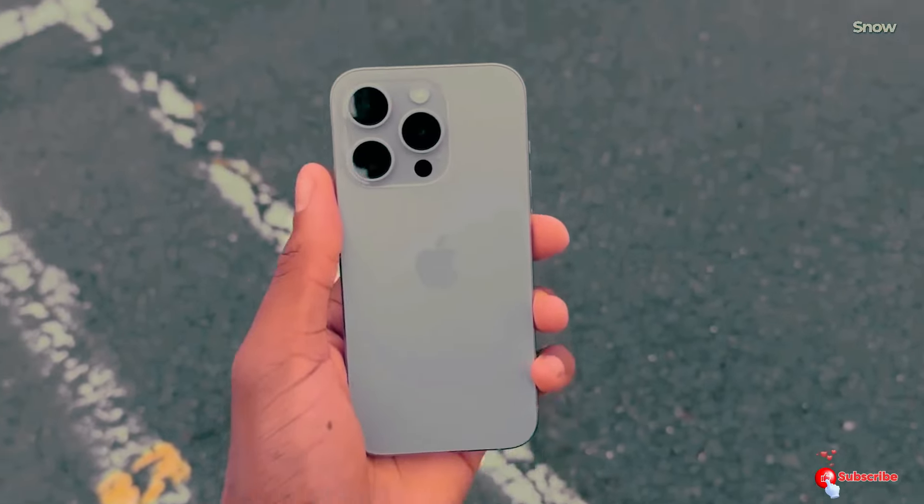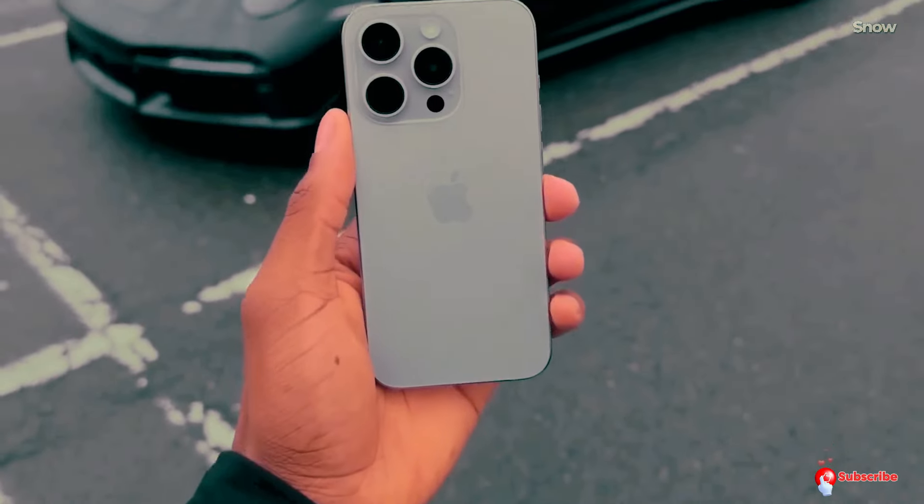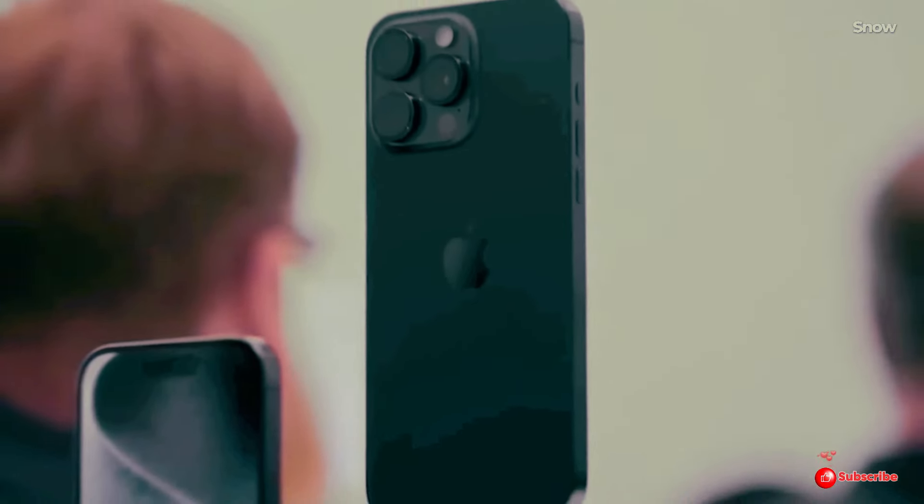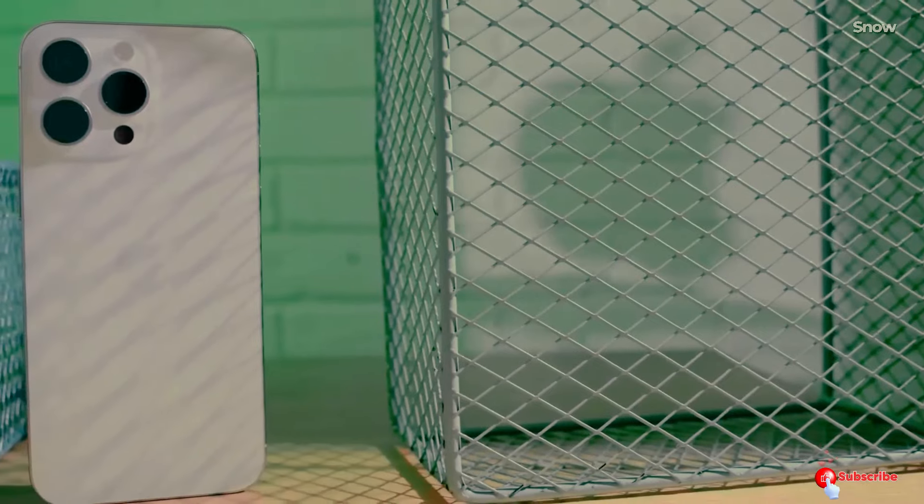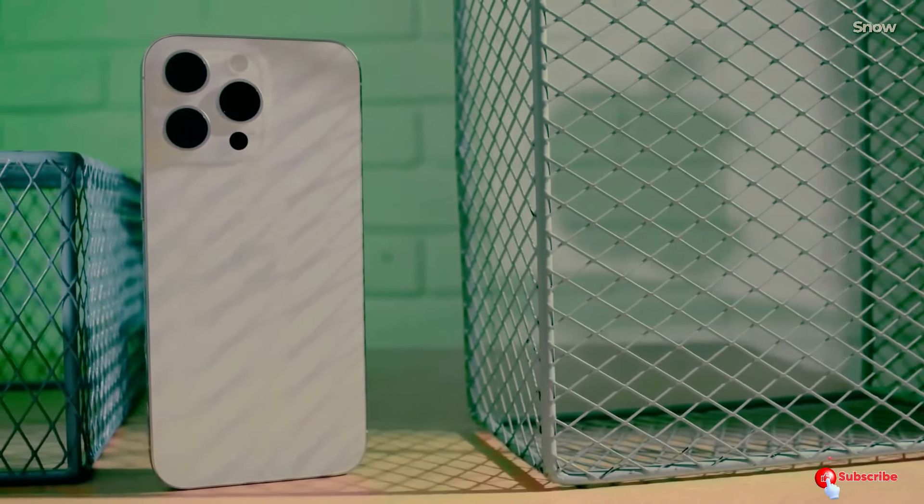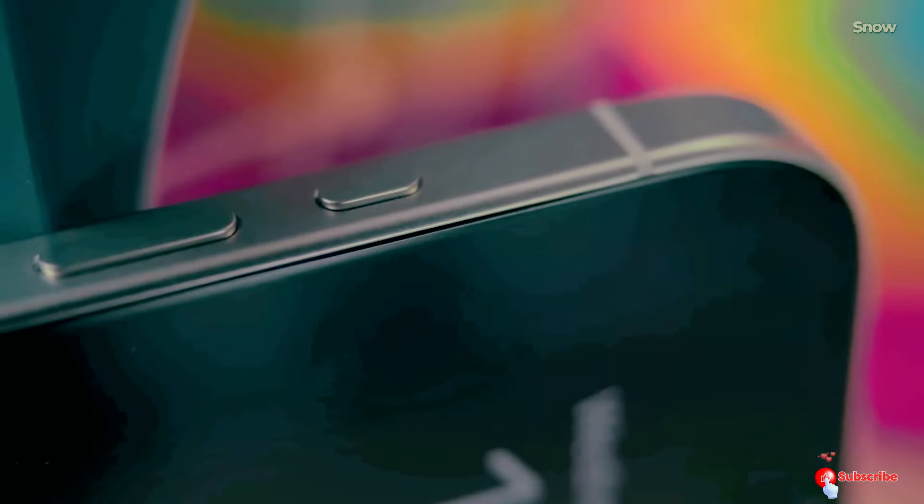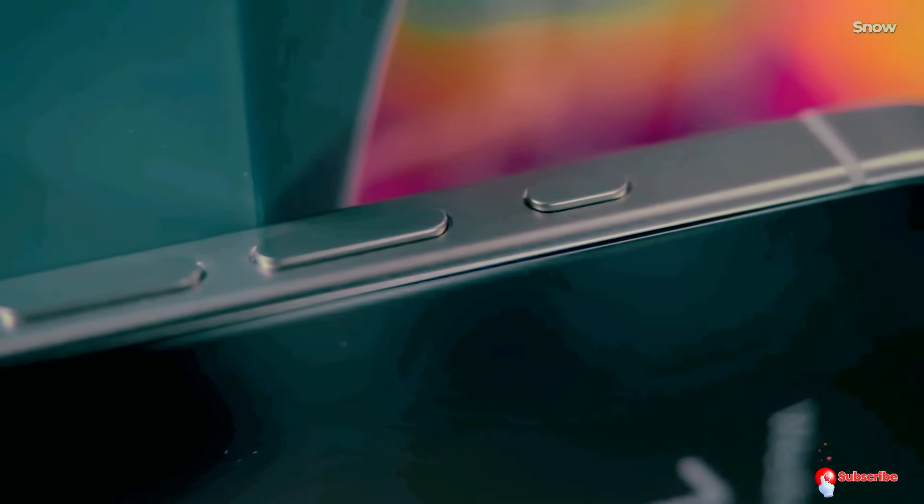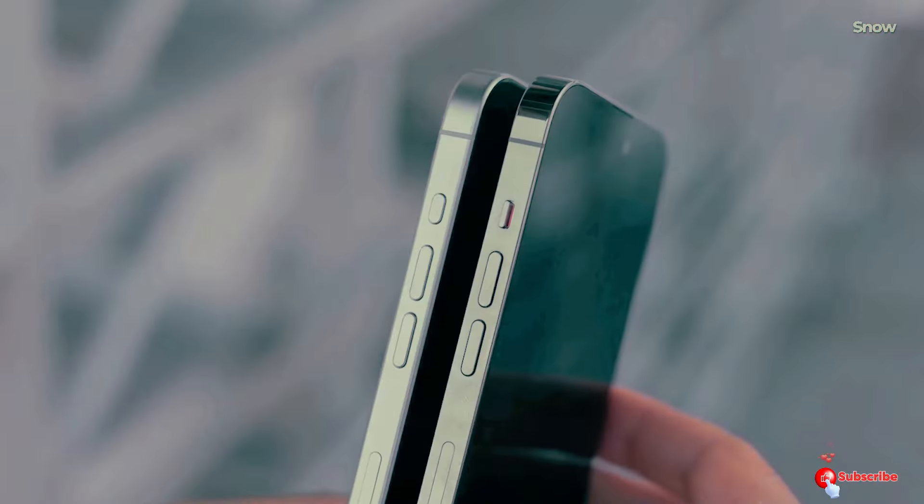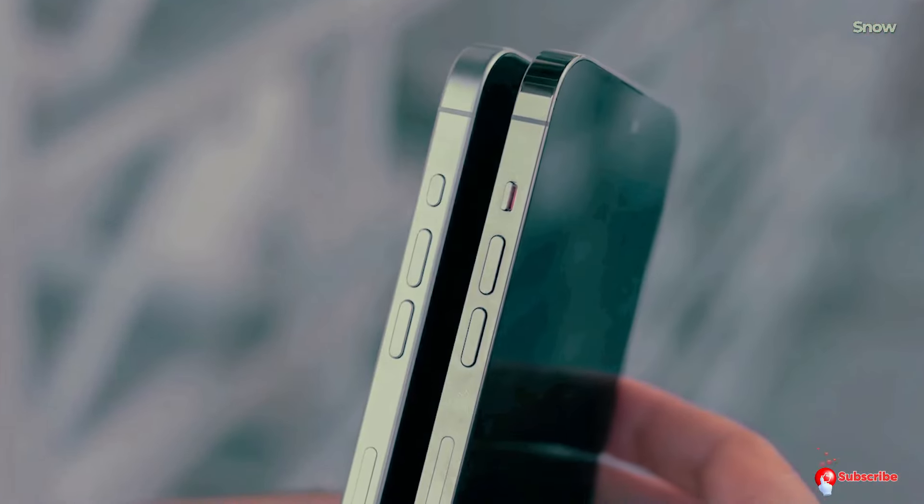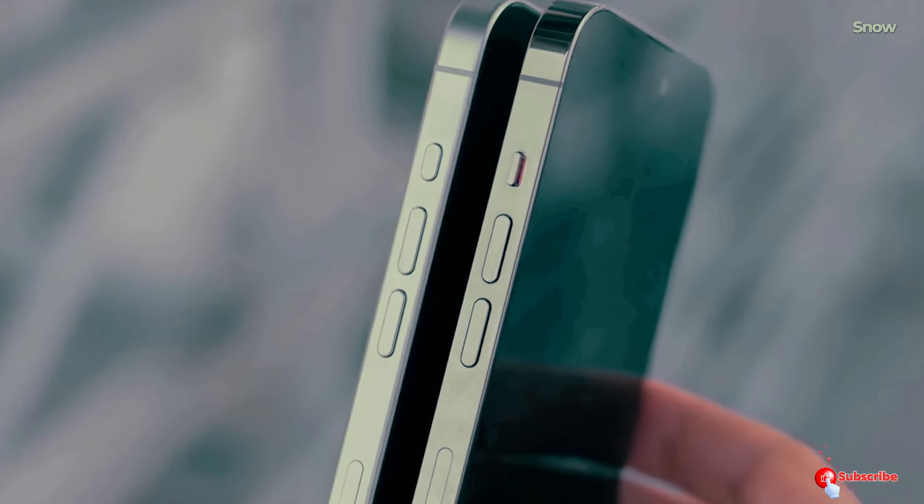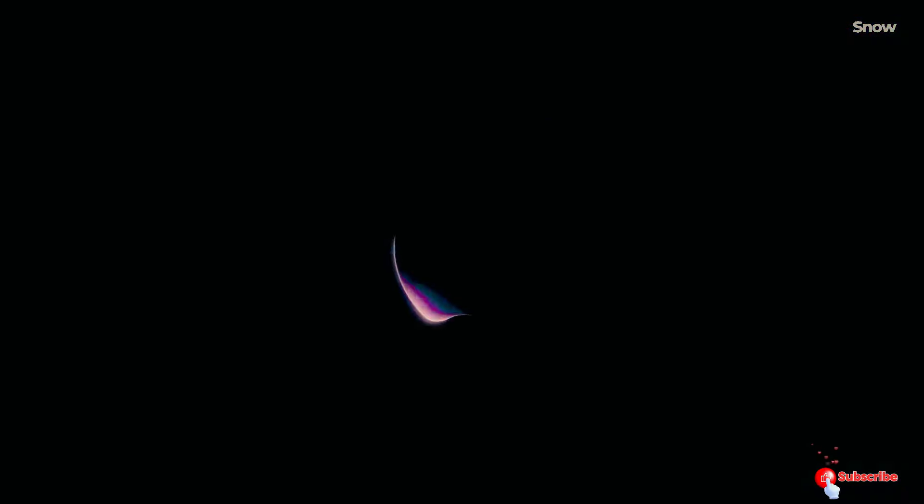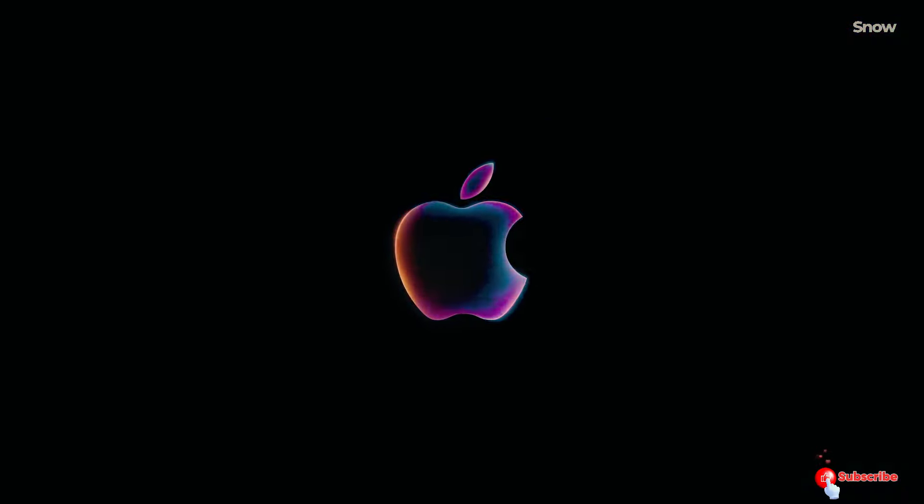Hey Apple fans, exciting news is on the horizon. Apple is set to launch the iPhone 16 series later this year, but the big question is exactly when? While Apple is tight-lipped for now, we can piece together the timeline pretty accurately. Stay tuned as we dive into the details from the keynote announcement to the moment you can get your hands on the new iPhones. Let's get started.